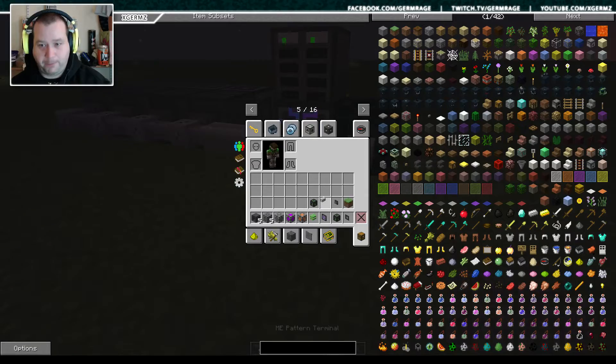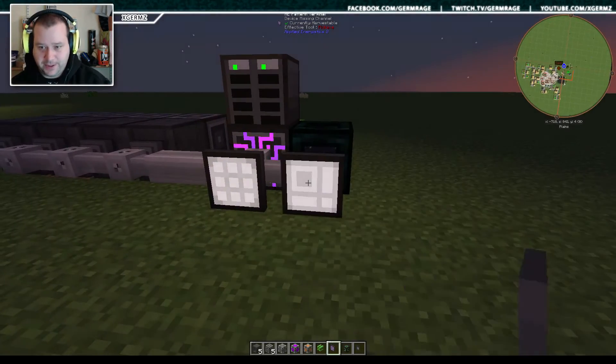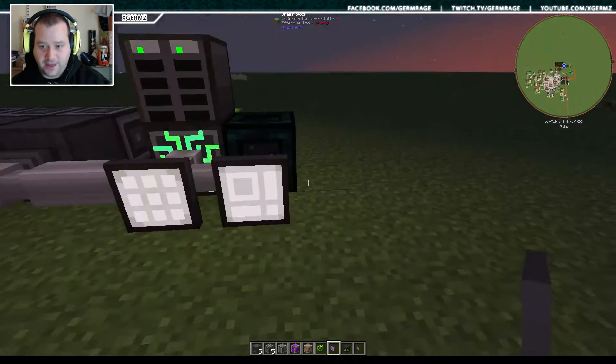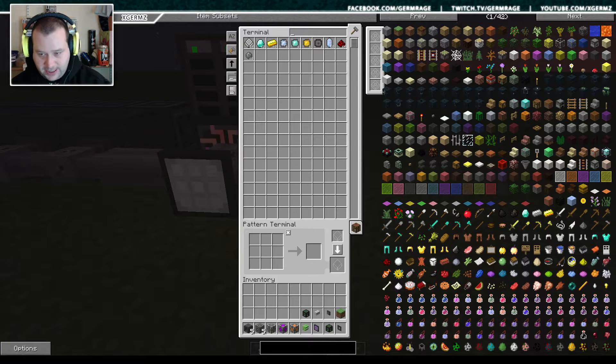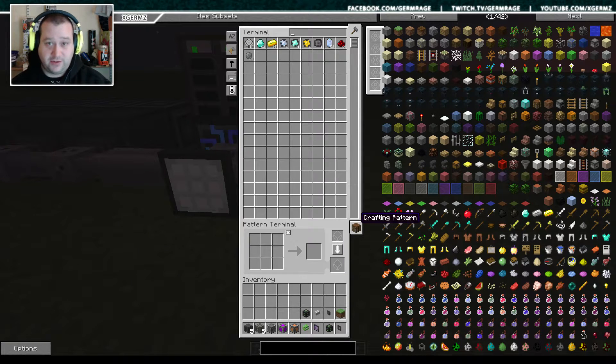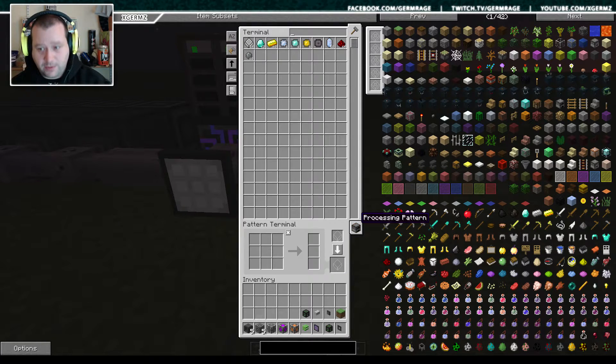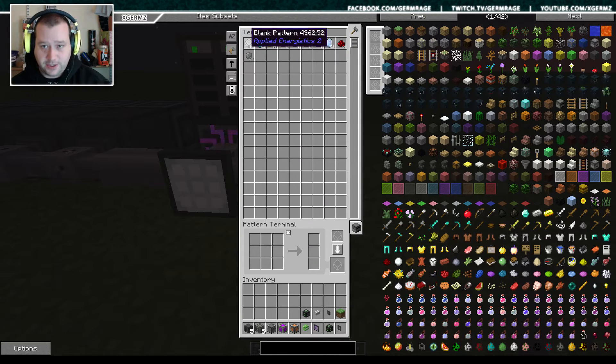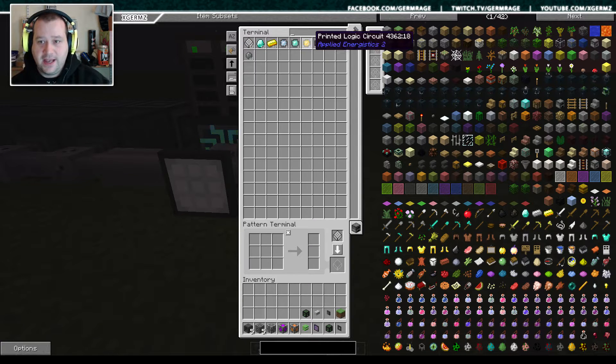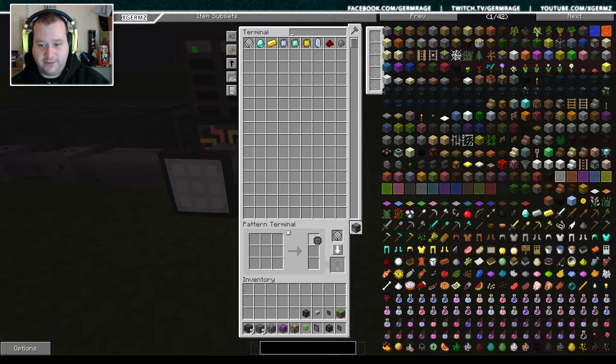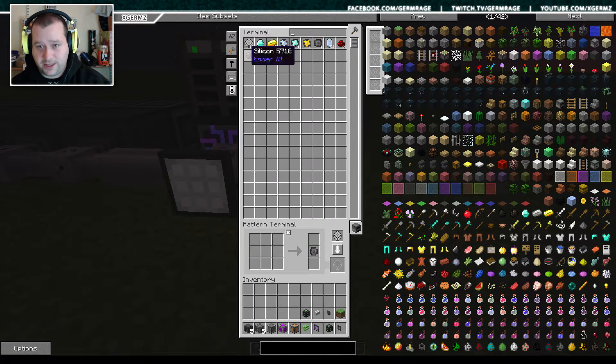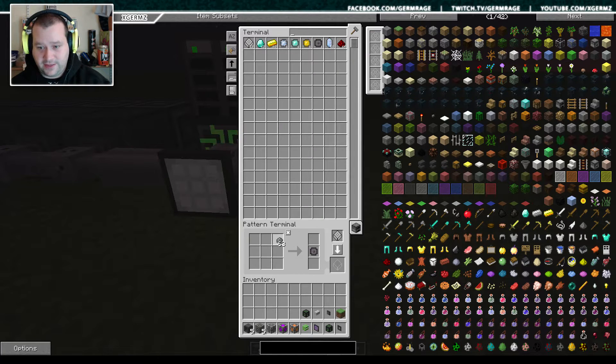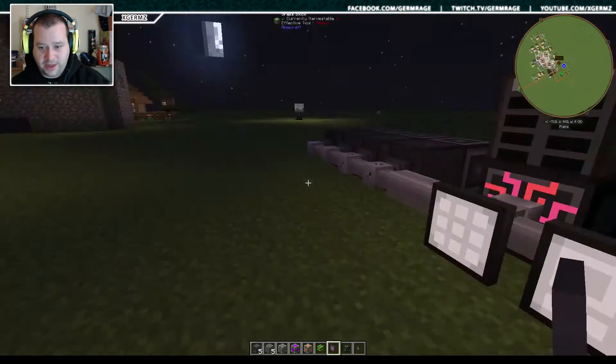So now what we need is to add this thing which is a pattern terminal. We add that on there, this opens up this little box here. We want it on processing, so we put a blank one of them in there and then say for instance we want to make a silicon one, which is that and that, encode that.